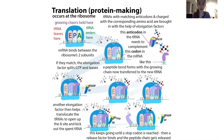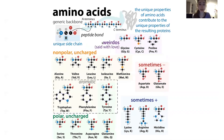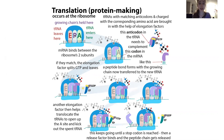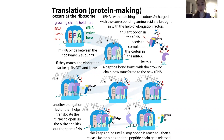Basically, translation is this process in which we make a protein by linking together the amino acids in the order specified by the messenger RNA template. It happens catalyzed by this complex of protein and RNA called the ribosome. These transfer RNAs bring the amino acids to get added — in the messenger RNA, three letters make a codon, and that spells for a specific amino acid.